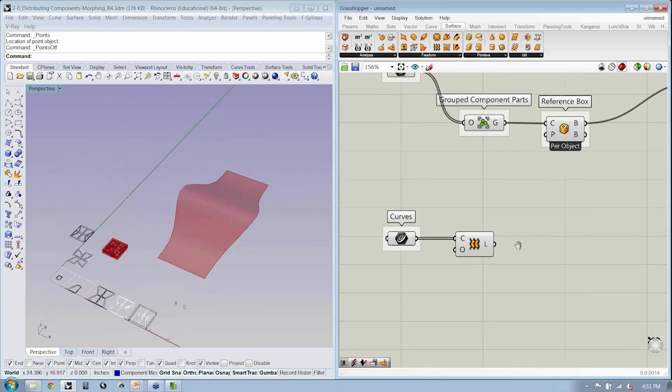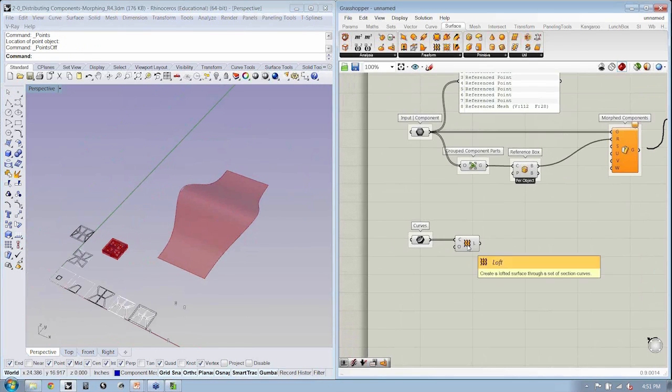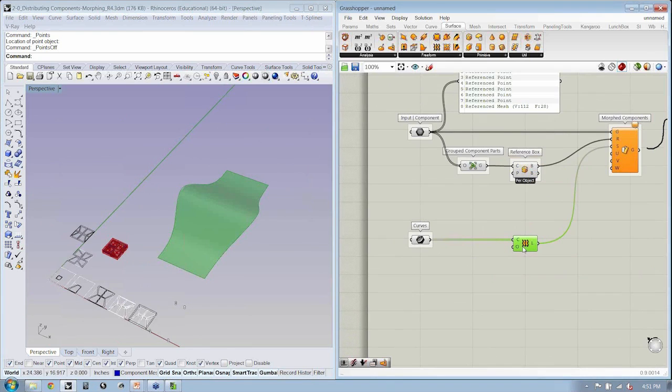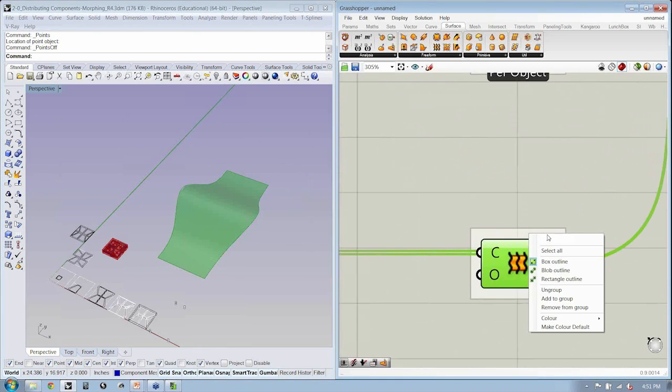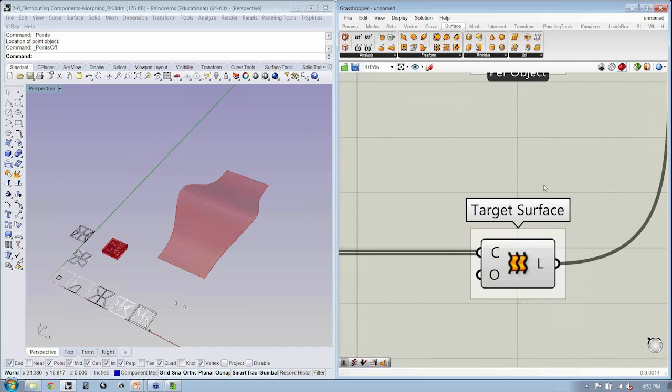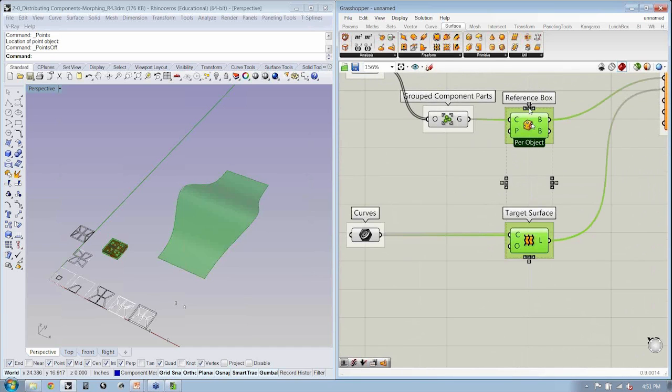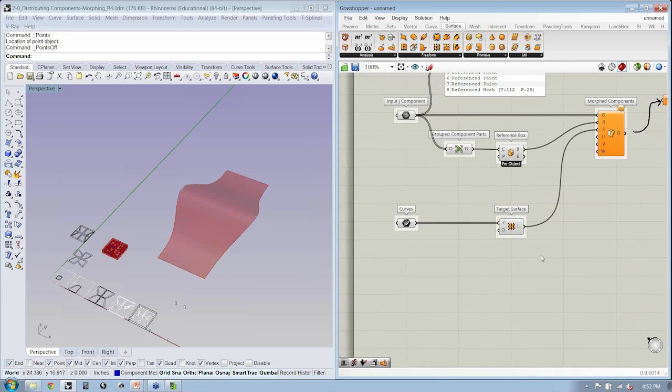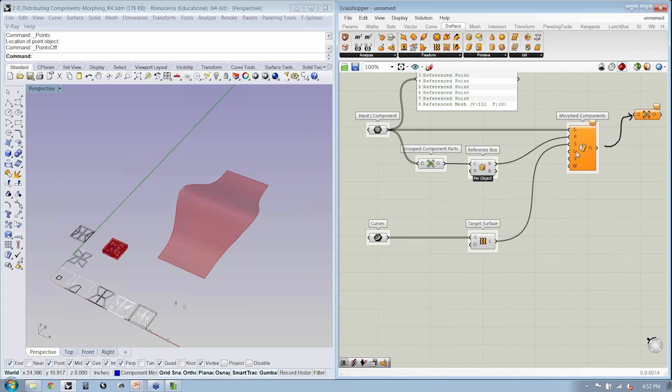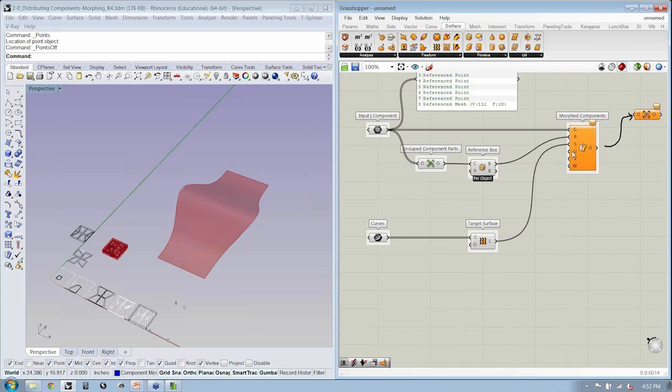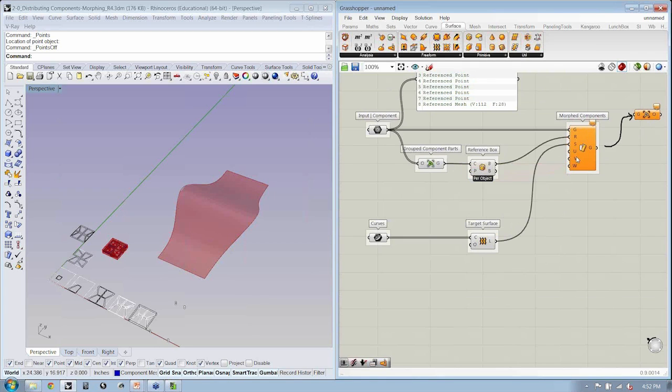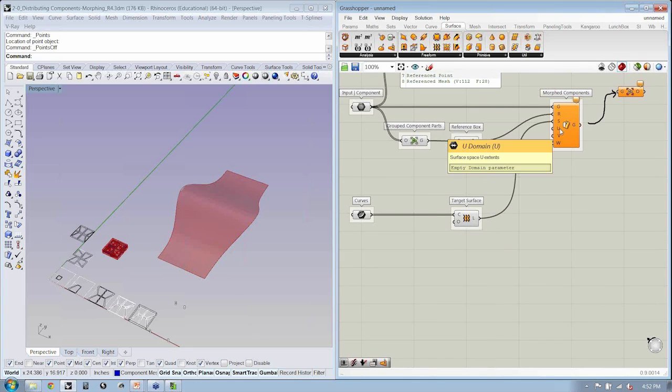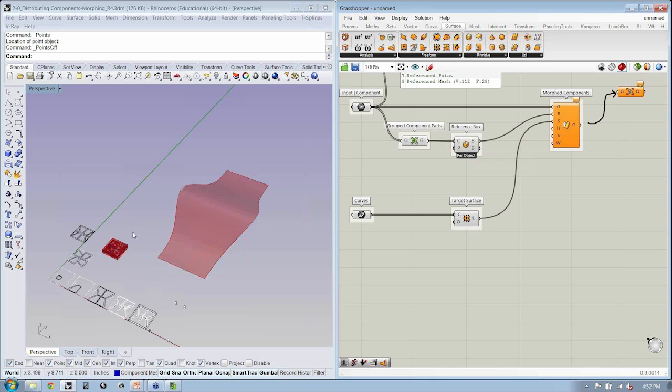Alright. Now, now that I have my surface, I know that this is going to go into S. So this is my target surface. And then it's asking, what is the surface space in the U extent? So, somehow we have to take our surface and divide it up so that we can tell this component how many times to put our object, our component, onto this surface.